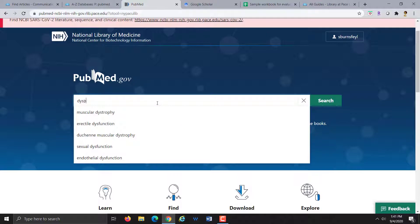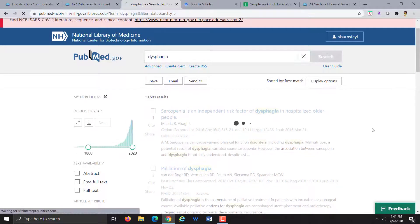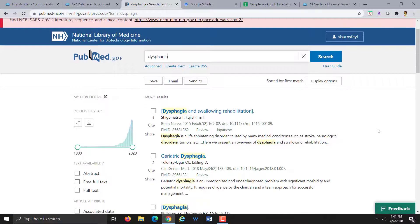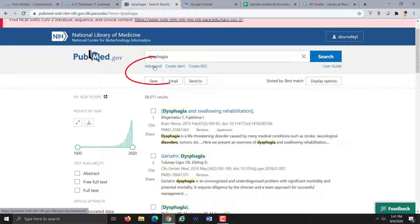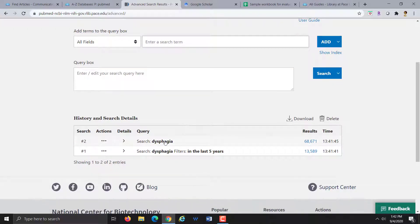I'm going to do a very simple search on dysphagia, as we talked about in the previous class. You can start with a very simple keyword search, and PubMed will do a lot to try to find the best articles for you. This very simple keyword search finds over 68,000 results. If we want to see exactly how PubMed interpreted this search, we can click on the Advanced link, which is located below the search box at the top of the page. This takes us into our search history, where you can see our search that found over 68,000 results.